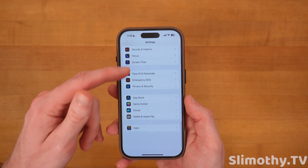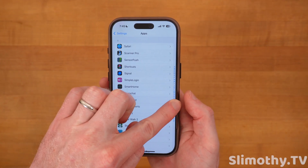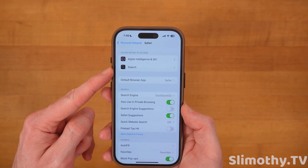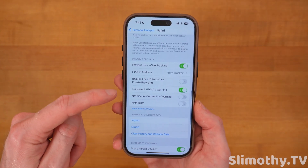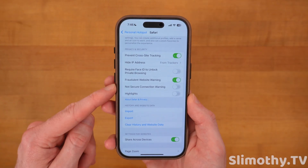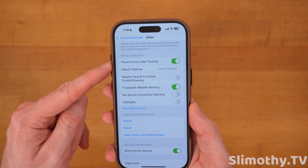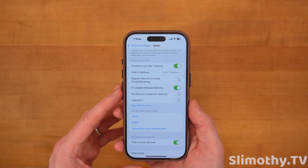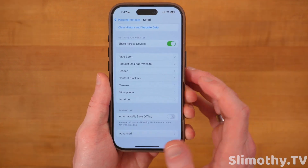These next tips are very important. Click on Apps, scroll down until you see Safari, and click on it. In here you'll see a bit of Apple Intelligence — you can turn on Highlights if you'd like. I also recommend keeping Fraudulent Website Warning turned on and also Prevent Cross-Site Tracking, so you're not tracked across different websites and don't accidentally go to a fraudulent website.